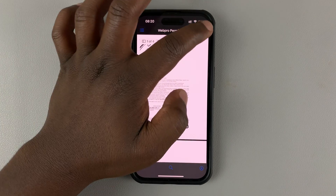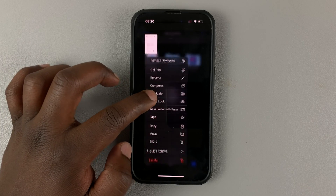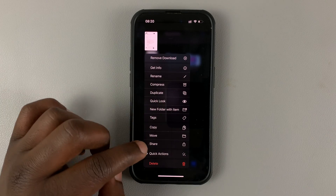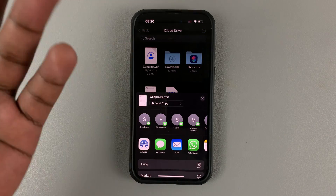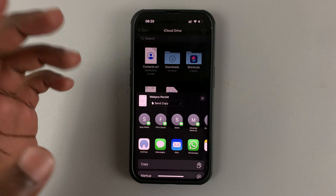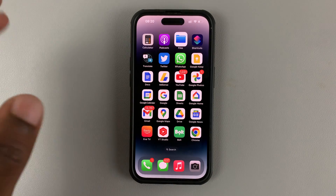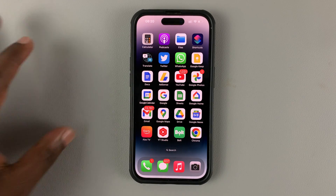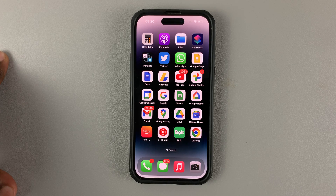From here you can share the PDF — simply tap Share and you can send it via Messages, Email, WhatsApp, or whatever you prefer. And that's basically how to convert Word documents to PDF documents on your iPhone.